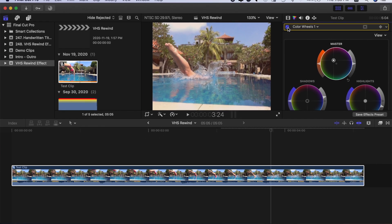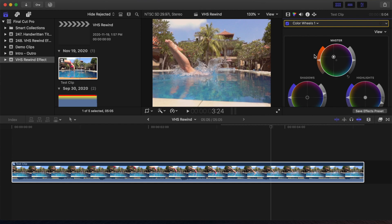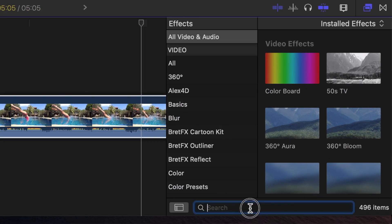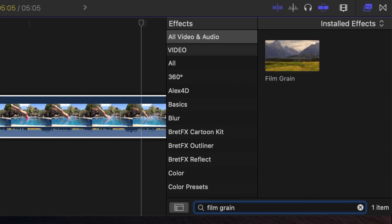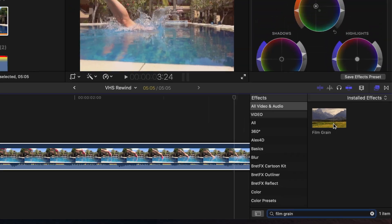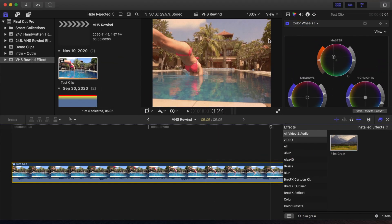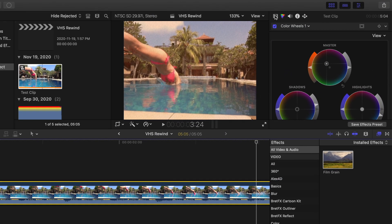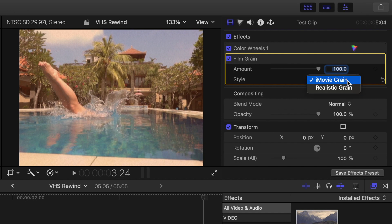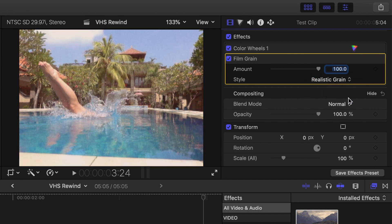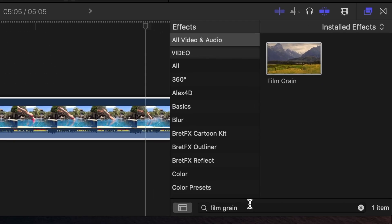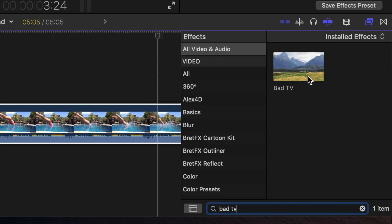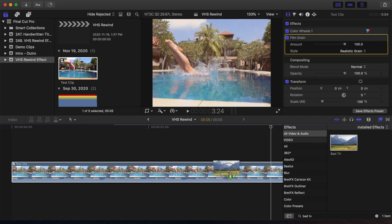Next, let's add some effects to make it look like a VHS tape. Open the effects browser, and search for film grain. Add the film grain effect to your clip, and in the inspector, change the style to realistic grain. Next, search for the bad TV effect, and add that to your clip.